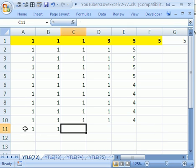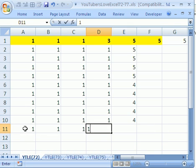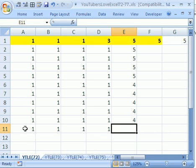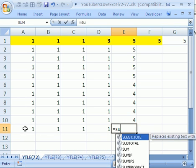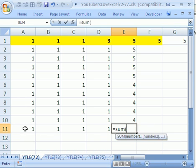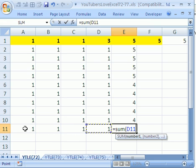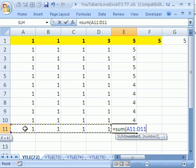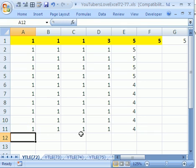1, 1, 1, 1, Tab, equals SUM, like that. Enter.